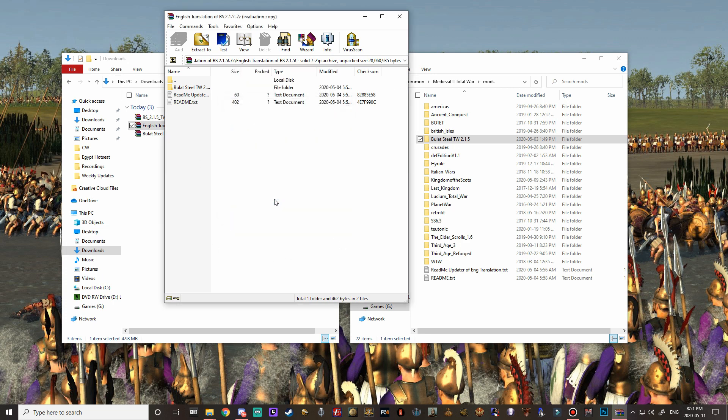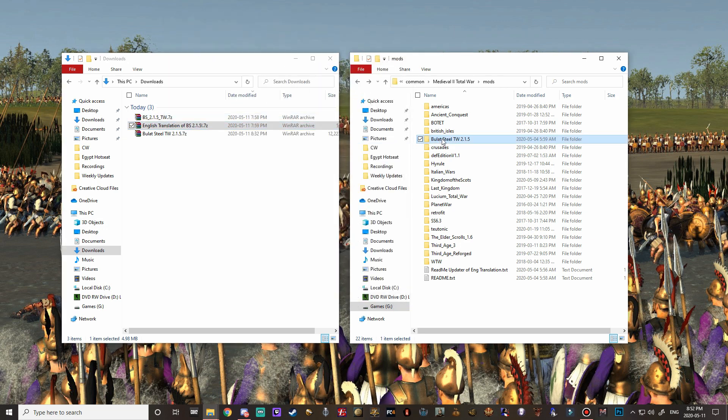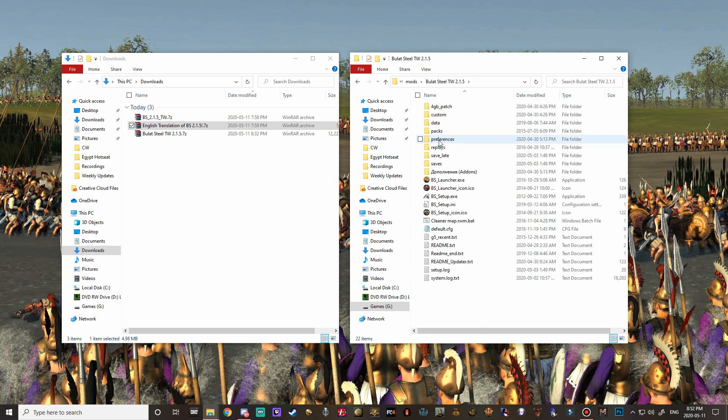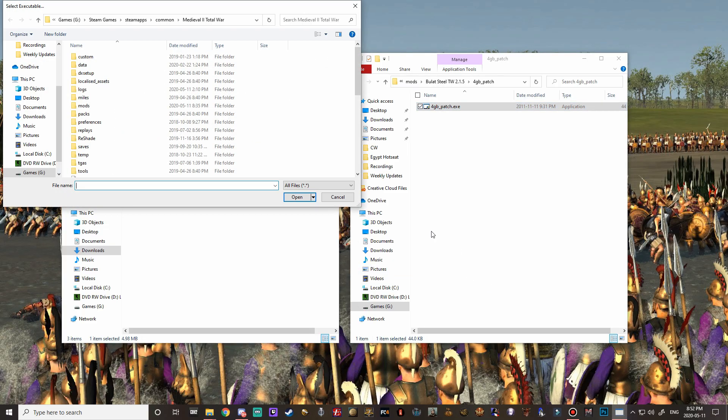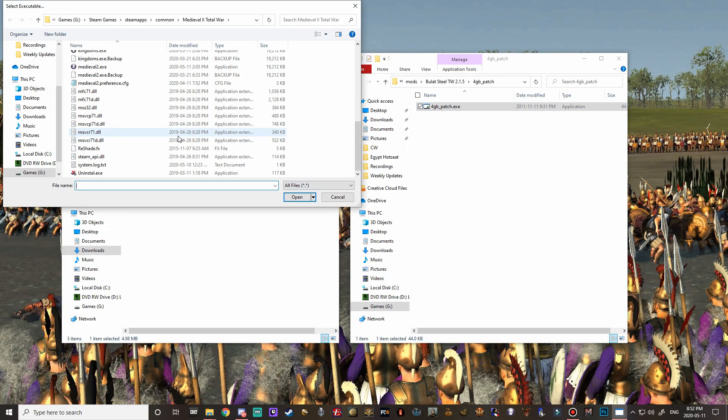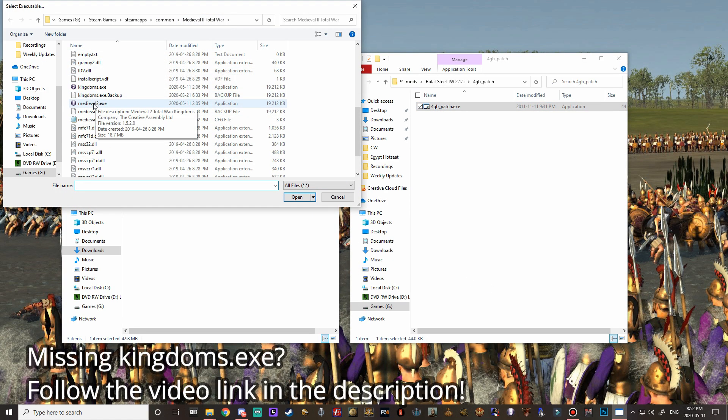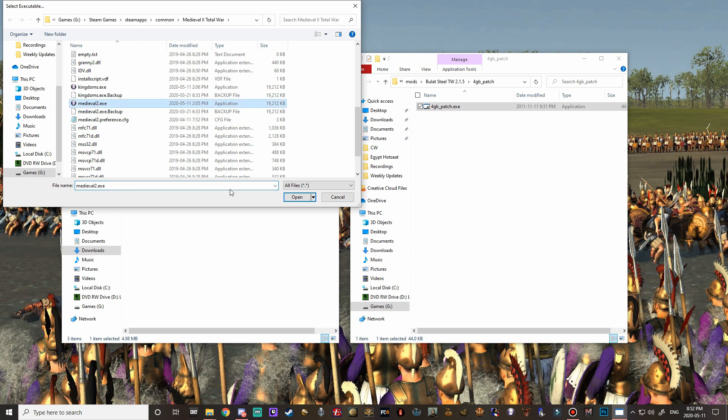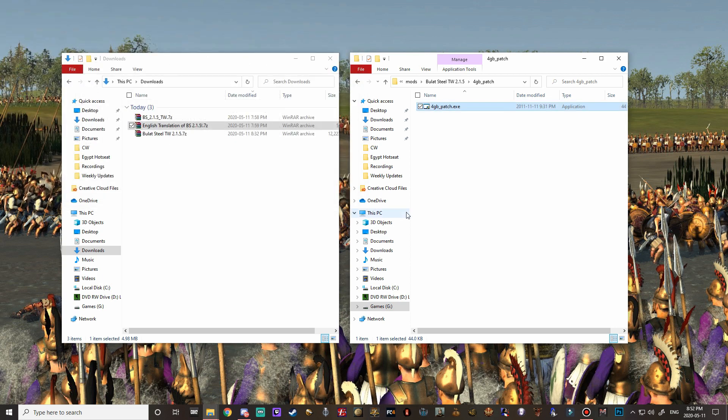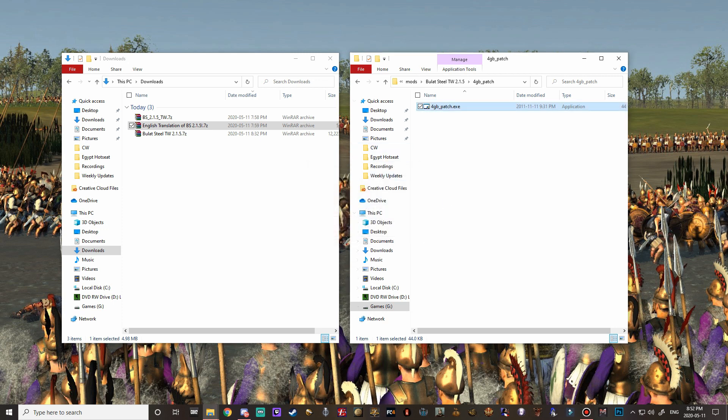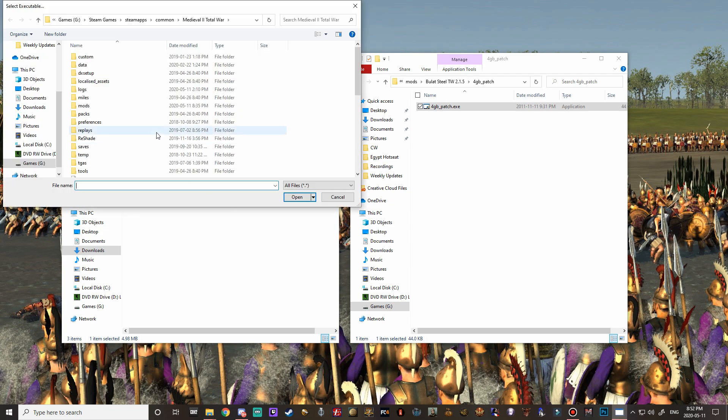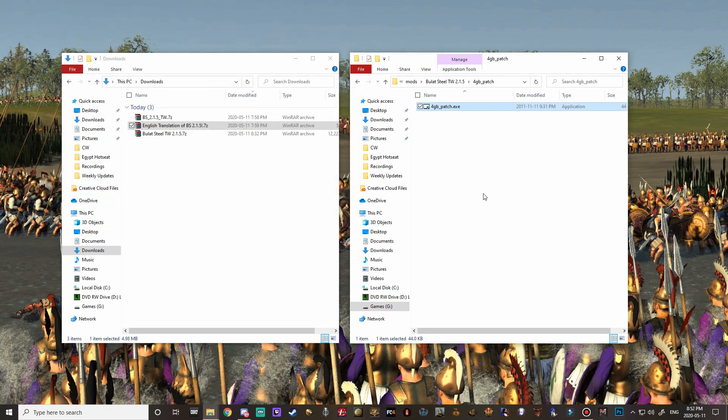The last thing we need to do is we need to go into the bullet steel folder and we need to do the four gigabyte patch. Just double click on this and it's going to bring you into your medieval two total war folder. We need to do the four gigabyte patch on the medieval two exe and also on the kingdoms exe. I'm just going to hit open on the medieval two exe first and it says executable successfully patched okay, then just open it back up again and do the same with the kingdoms.exe.